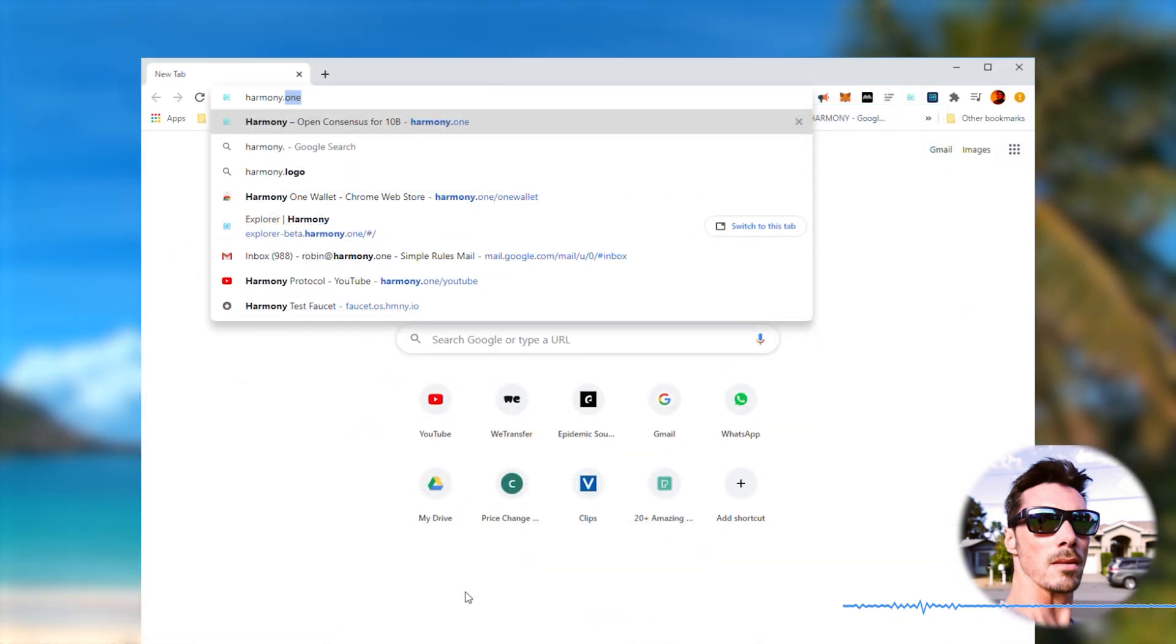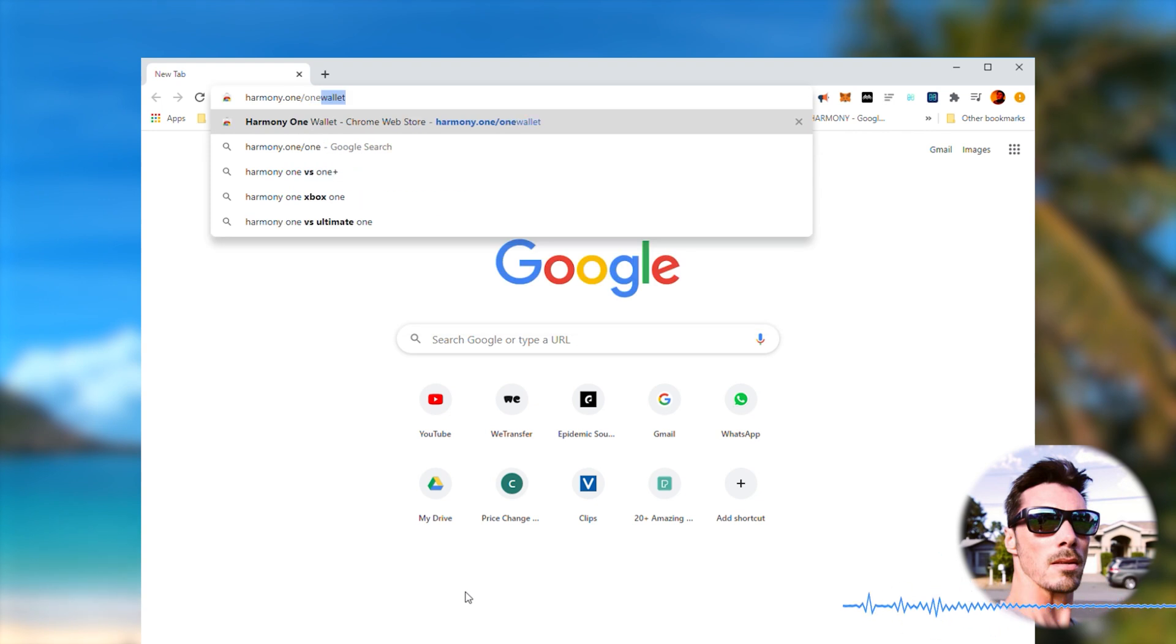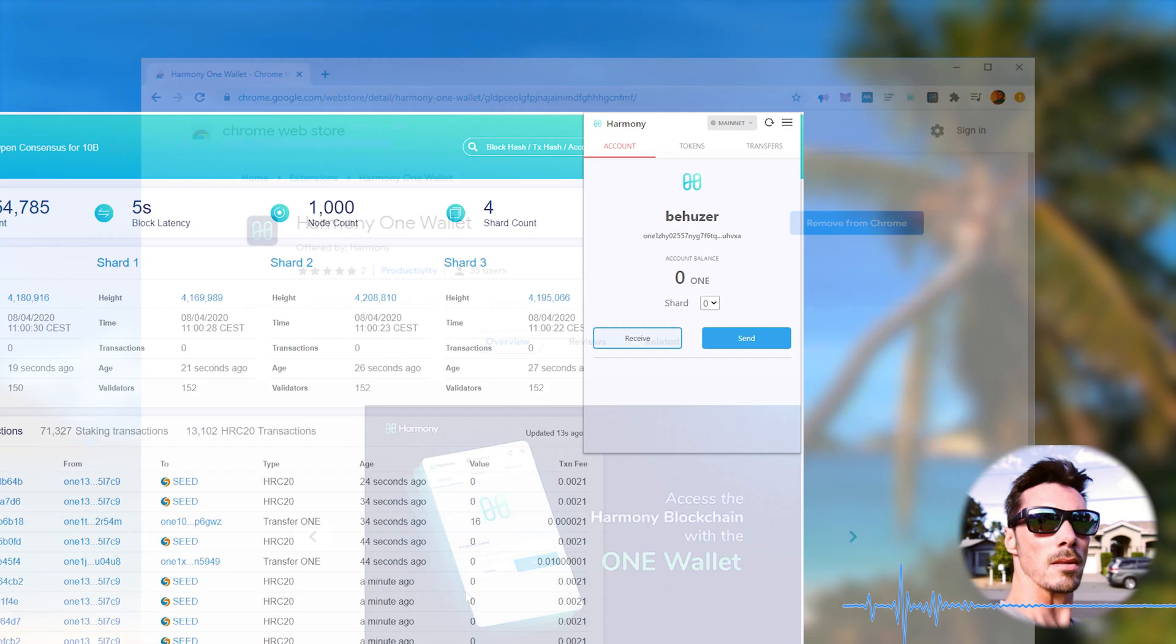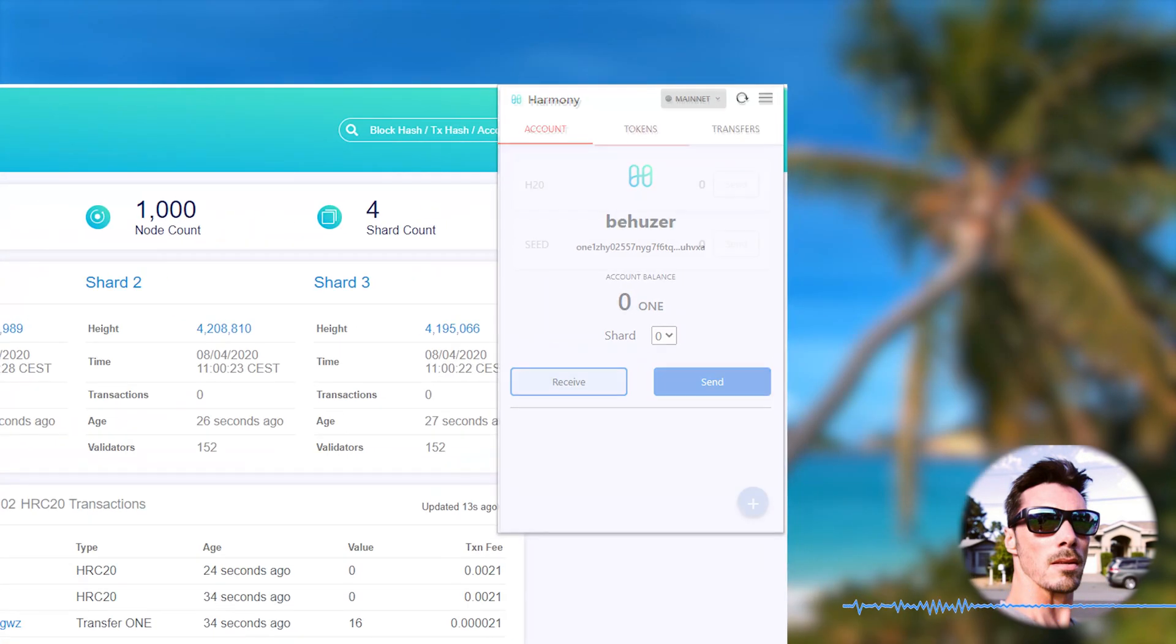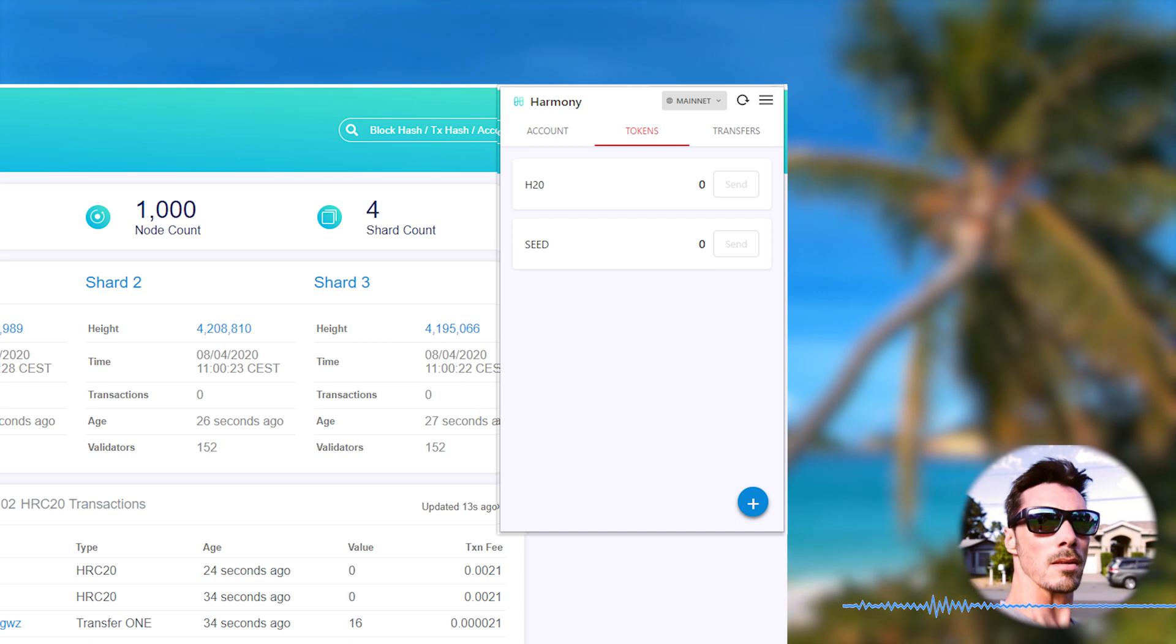Last but not least, HRC20 tokens are also available now in the new Harmony Wallet Chrome extension. You can store your HRC20 tokens such as seed and BUSD, as well as transfer and stake native Harmony One tokens. And now back to the contractor.